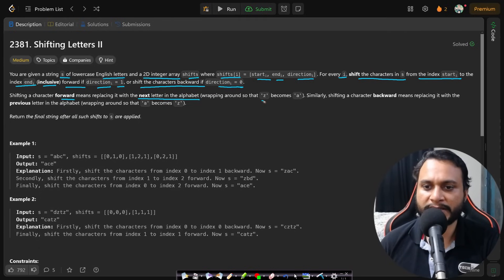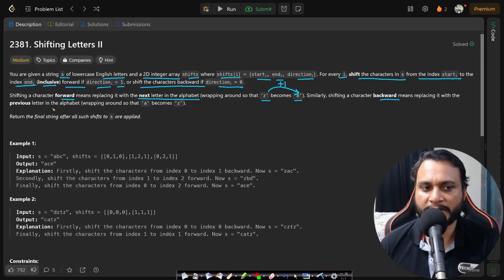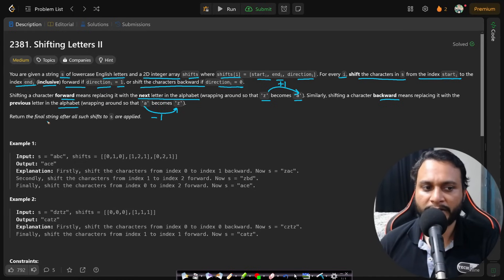Shifting a character forward means replacing it with the next letter in the alphabet, wrapping around so that Z becomes A — so after Z you reach A by doing plus 1. Similarly, shifting a character backward means replacing it with the previous letter in the alphabet, wrapping around so that A becomes Z if you do minus 1. Return the final string after all such shifts are applied.